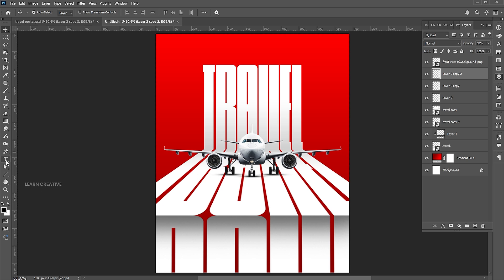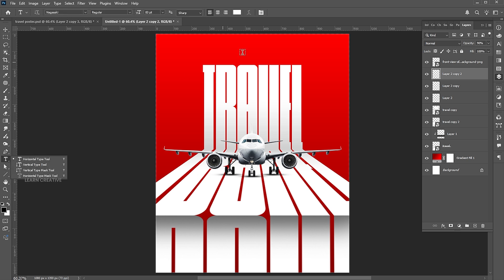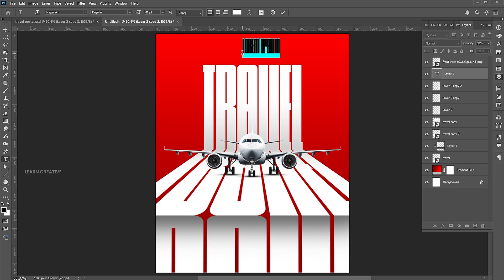It's time to add other text to the design. Follow my other text settings.